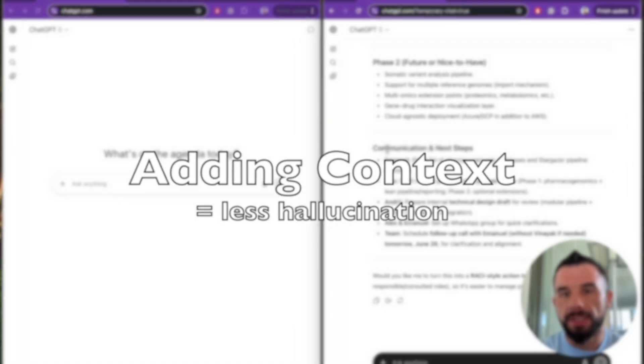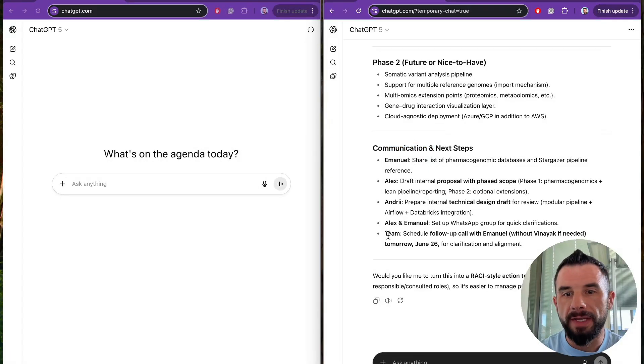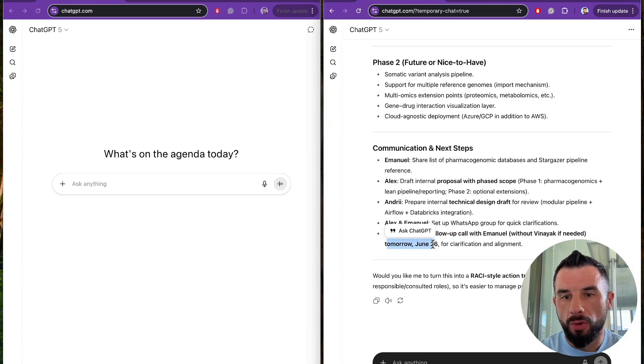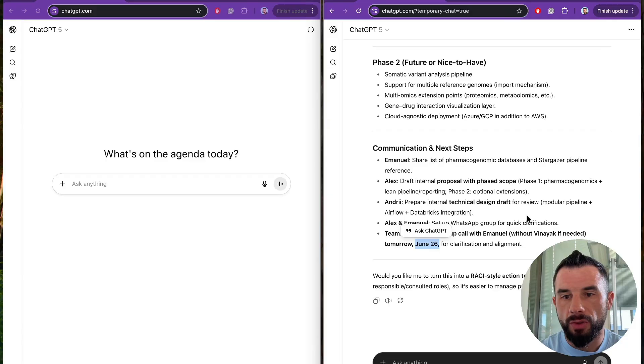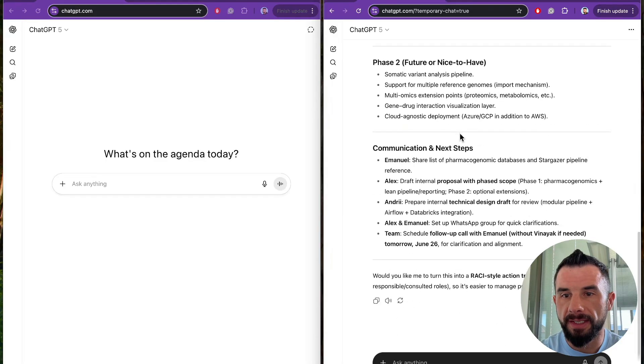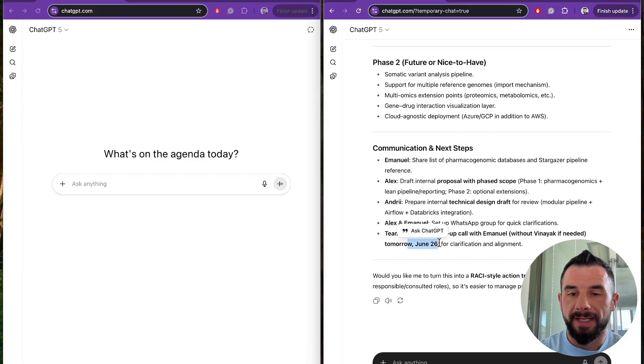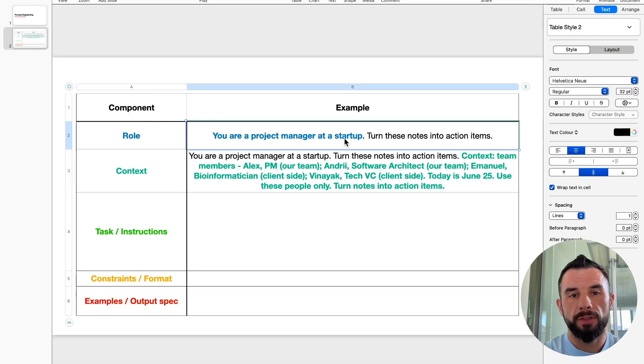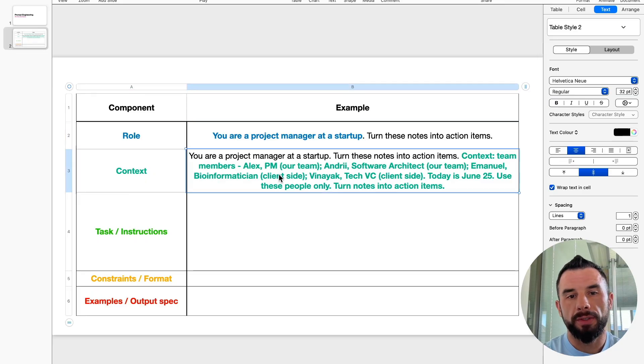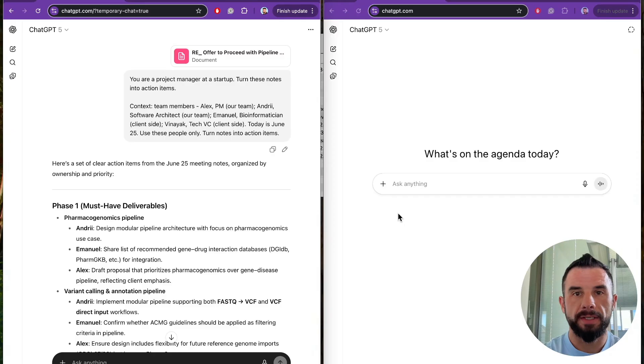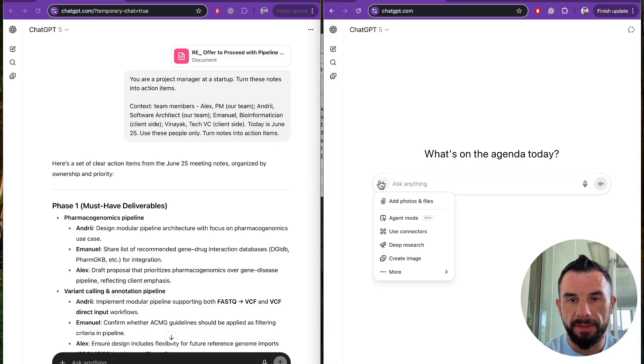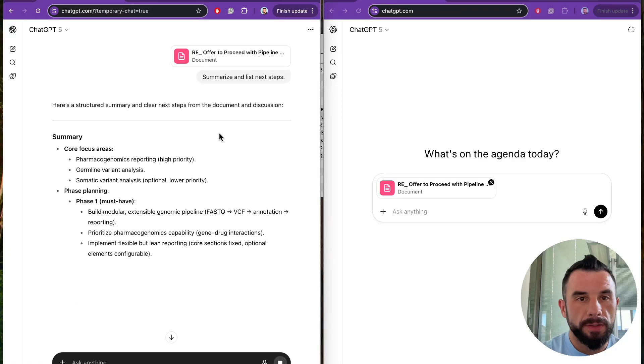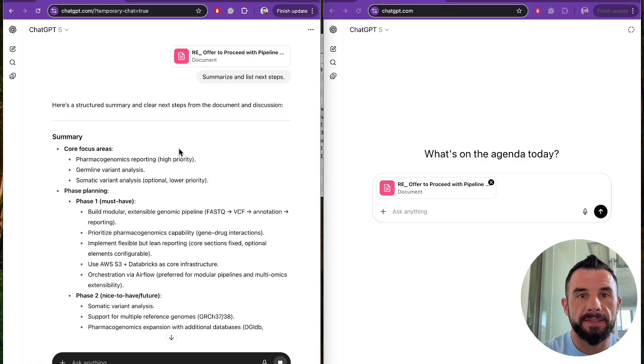At the end, we see the communication and next steps summary. And we see that the follow-up call with Emmanuel is scheduled for tomorrow, June 26. So the date we gave, June 25, was taken into account to calculate the deadlines for the tasks. You saw how we added role and it helped. You saw how we added context and it helped. Now let's add a task. Let's get back to our comparison table. Add the same file.